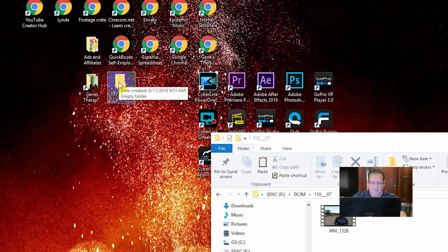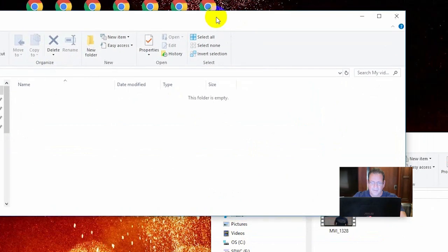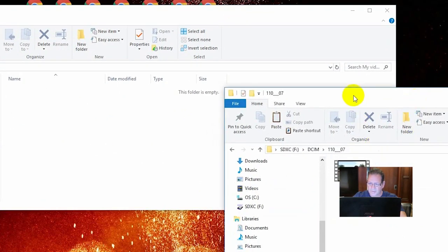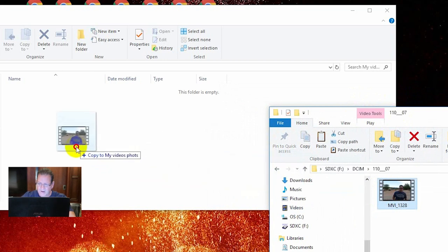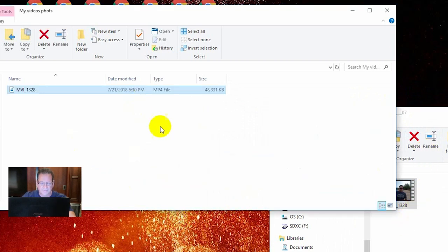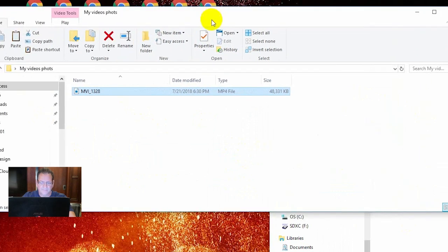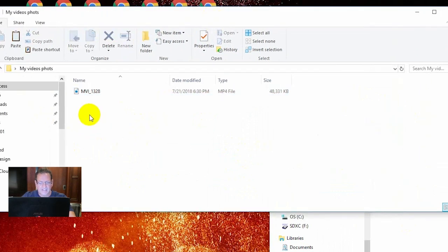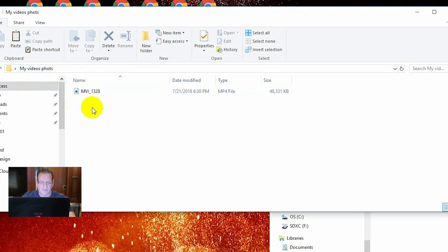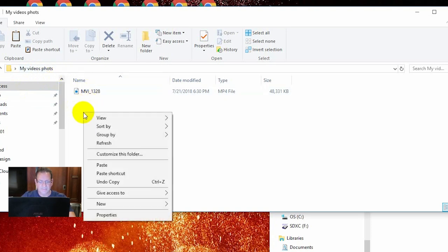Now you have a folder right there. Open up that folder and put it next to the window that opened up when you put your SD card into the computer. Then drag and drop your videos from your SD card — they will stay on your SD card so you'll always have them backed up there. Drag and drop them into your new folder called My Videos. After a while you're going to get a lot of videos, like Thanksgiving, Christmas, birthdays, weddings, or graduations, so you're going to want to categorize your videos inside My Videos and Photos.